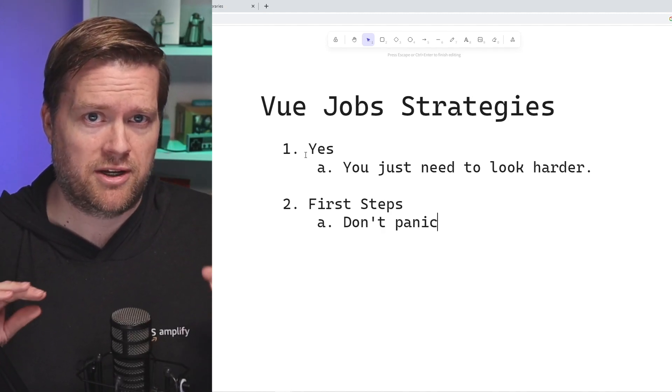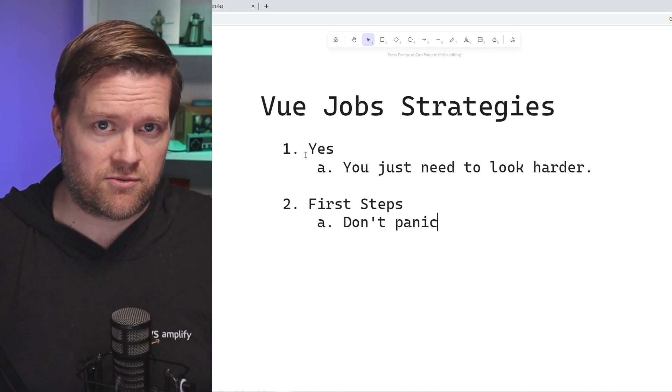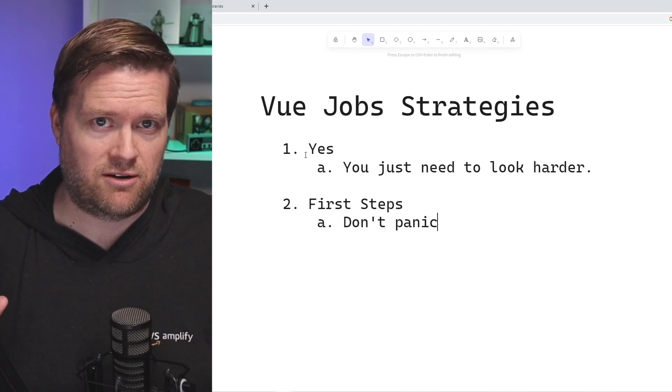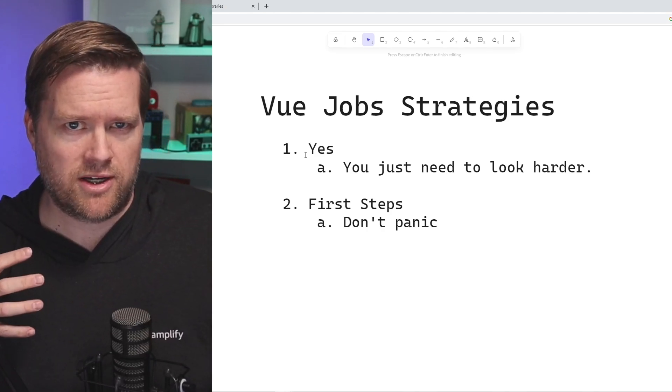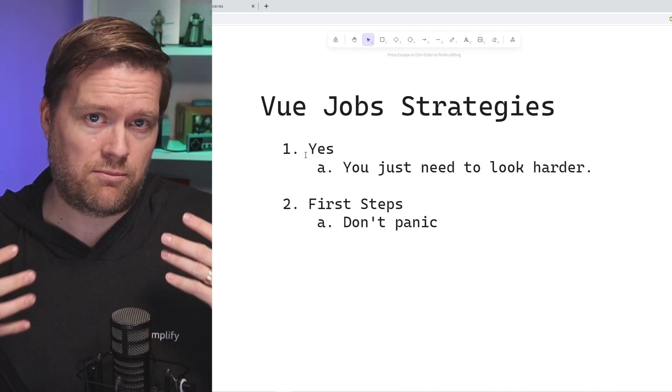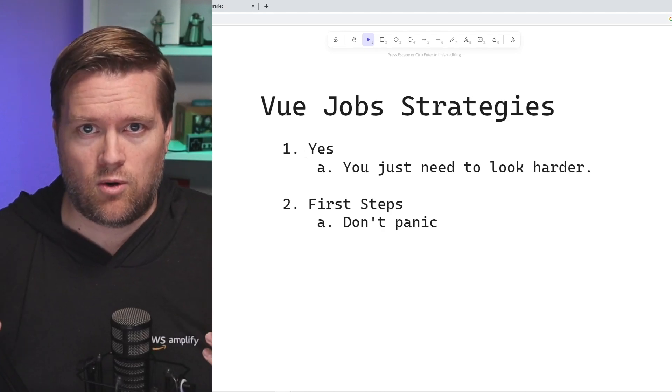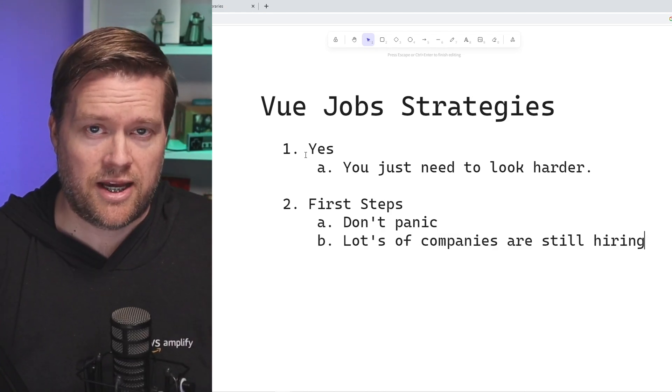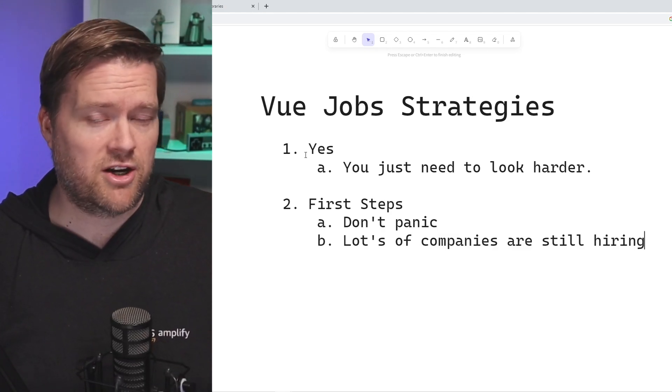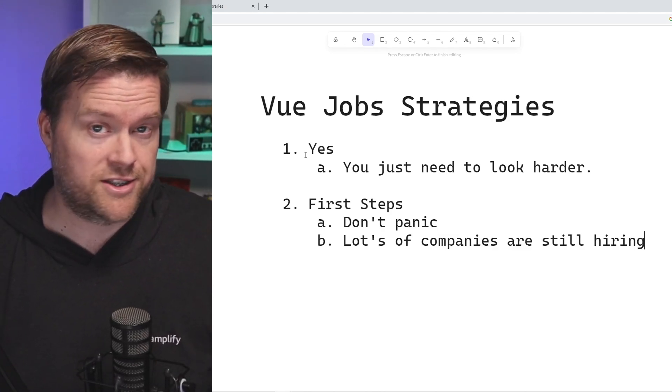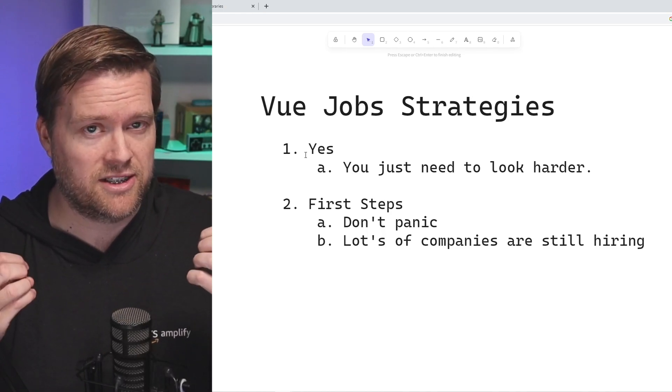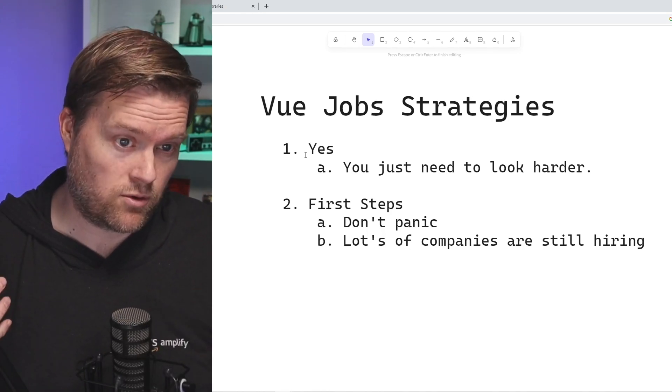They may start putting out hundreds of different resumes without even thinking about what they're doing. They may take a job offer that they don't actually want. Keep telling yourself, there is still a lot of companies hiring. It's just not as easy as it was before.